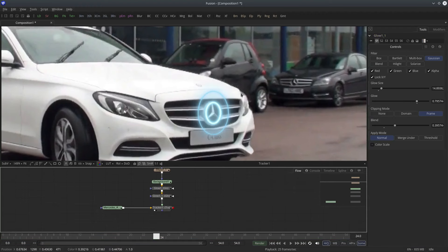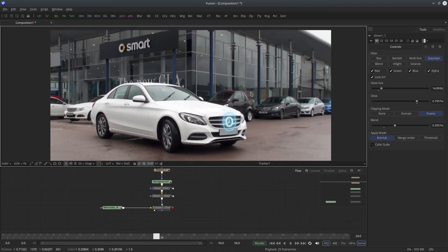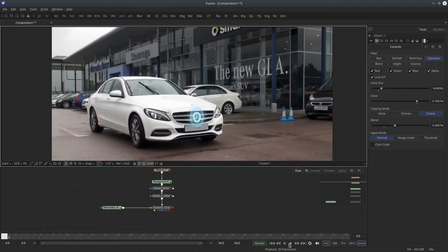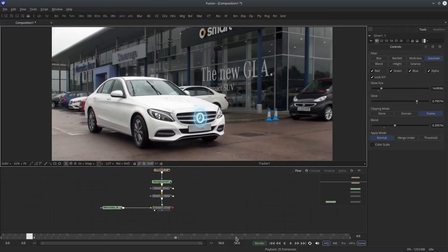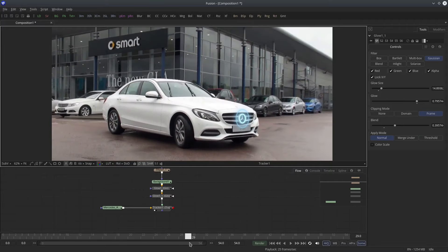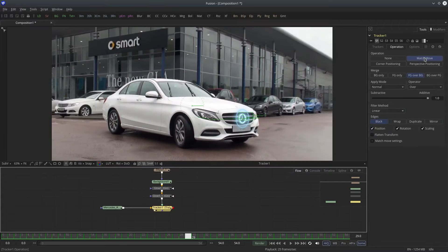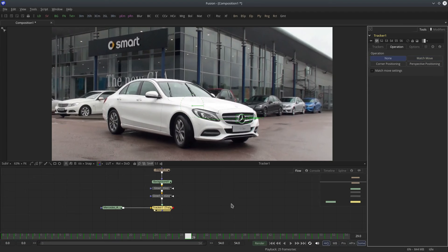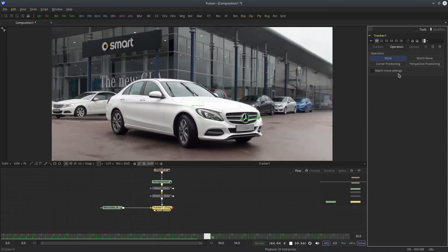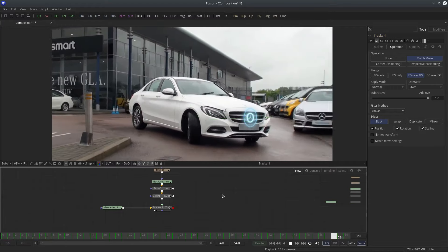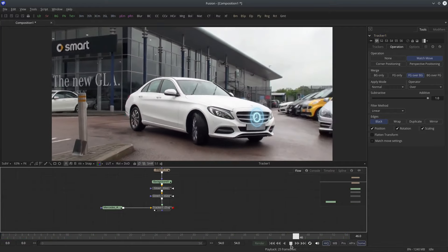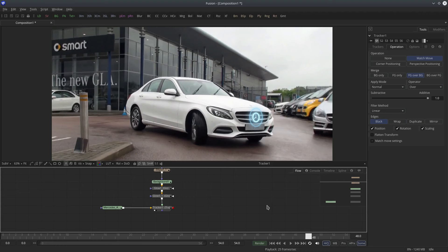So that's single point tracking. Here we used the tracker node to composite the element — make sure it's set to match move and merge to FG over BG. If I set this to none you will see it disappears. But let's say you do not want to use the tracker node to composite your elements for some reason — is there any other way? Yes there is.